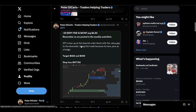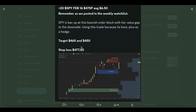Let's move to the S&P 500 because I ended up taking some puts on this. I posted this within the Discord community and shared it to X: 20 SPY February 16th $475 puts, average at $6.50. As we posted in the weekly watch list, SPY is back up at a bearish order block with a fair value gap to the downside. I'm using this trade because the setup is in my face and I need to take it — plus as a hedge, because I do have a lot of March calls. Target is $465 and $450. Stop loss at $477.50.